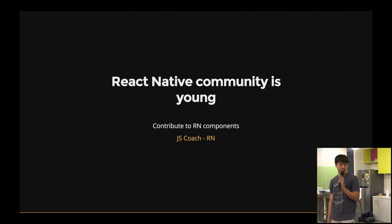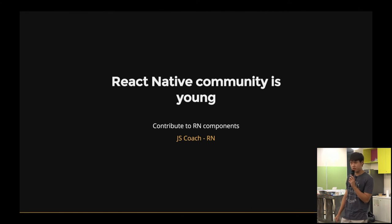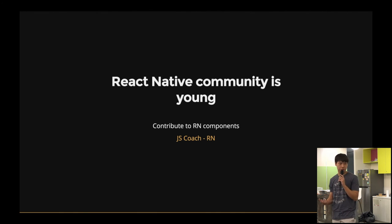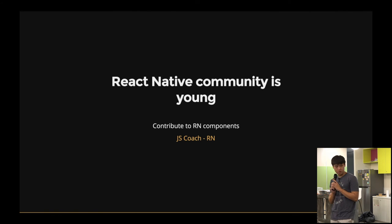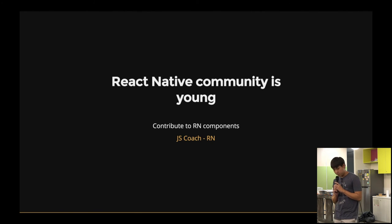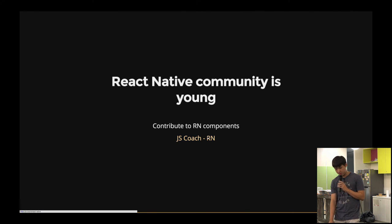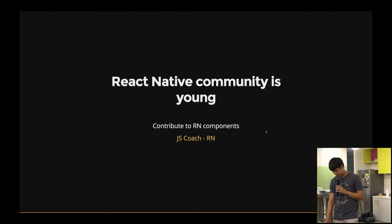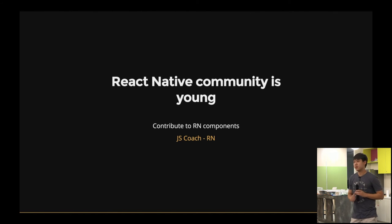So if you guys want to play with React Native, please feel free to. And it also gives you a chance to contribute to the open source community. JS Coach is one of them whereby you can find tons of React Native libraries there. And that's all. Any questions?